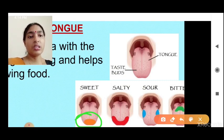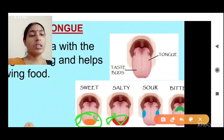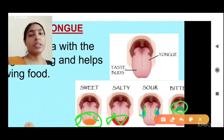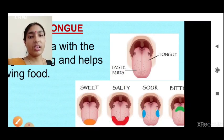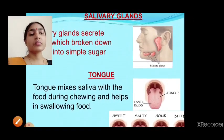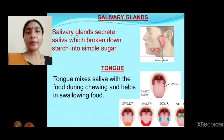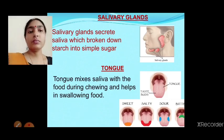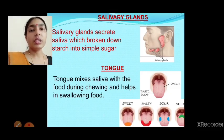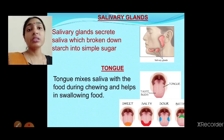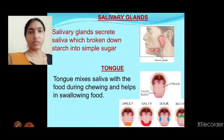On the tongue, the front part detects sweet taste, and salty taste is just beside it. A little behind that is the sour taste, and at the very back we get the bitter taste — that is why after eating something bitter we can feel it all the way back. So the tongue helps us understand taste and also helps to swallow food.